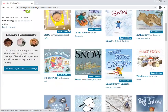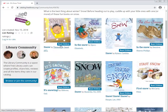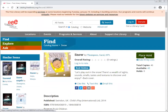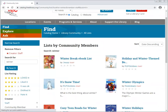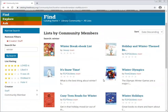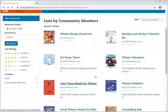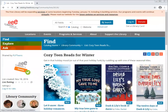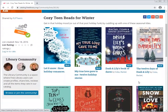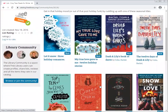What's nice is that when you find a book you like, you can click on it and place a hold on it. There are also lists like 'Cozy Teen Reads for Winter' — books for teenagers with a winter theme. Again, if you see something you like, you can click on it and place a hold.